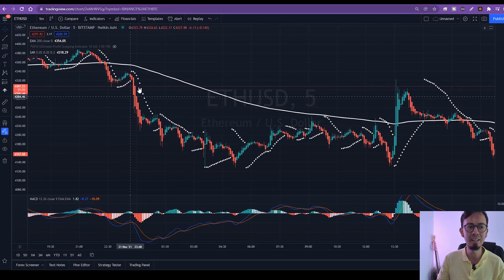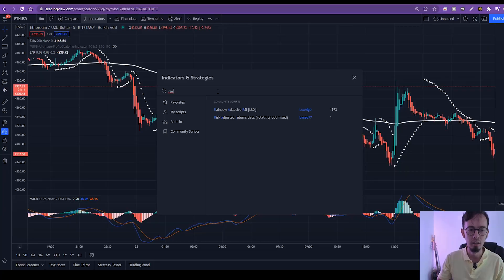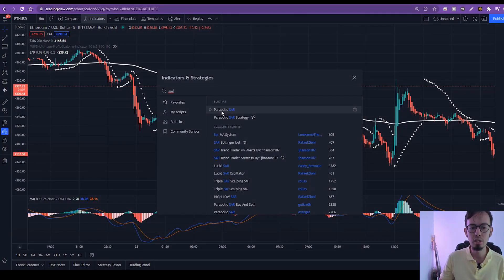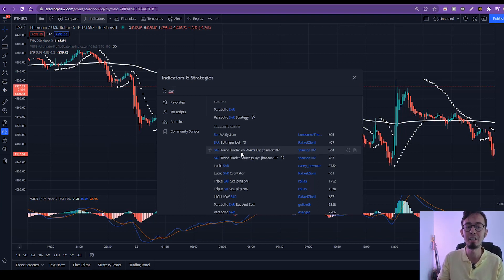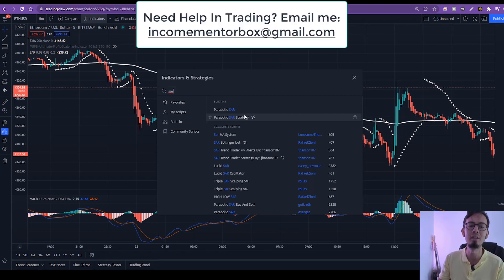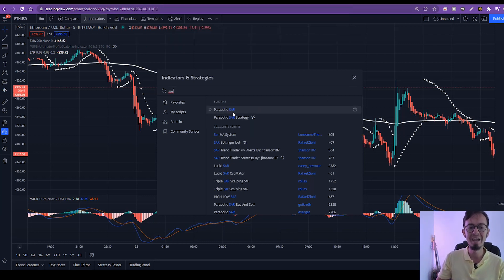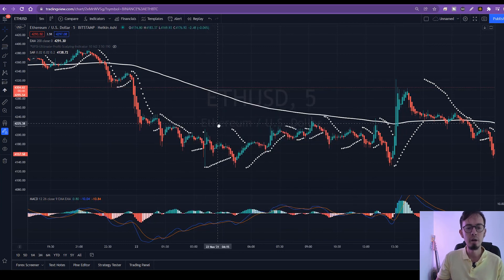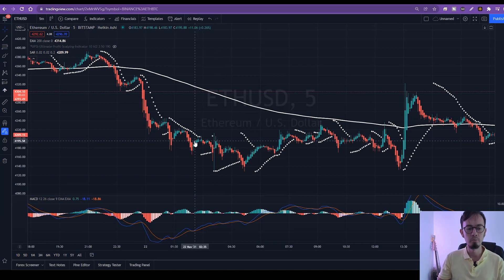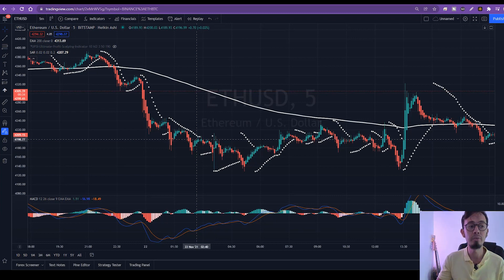Then, thing number two: go to Indicators and search for SAR. Parabolic SAR is a really powerful trading indicator, but you can't use it as a standalone strategy. That's why many newbie traders lose money — they think they can put one indicator on the chart and simply follow it. You're going to lose in the long run. However, Parabolic Stop and Reverse SAR is perfect for this strategy.